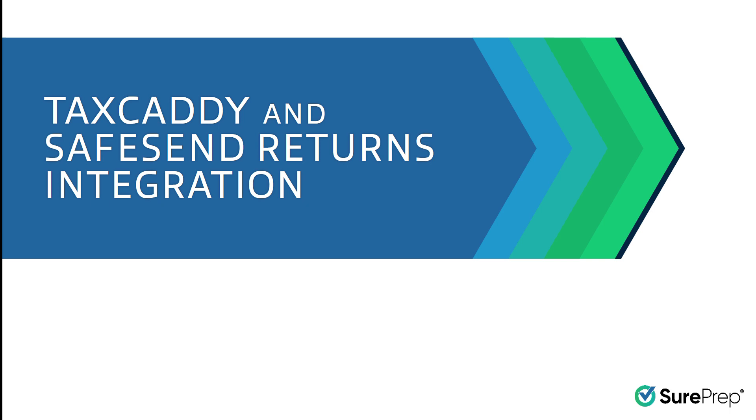In this video, we'll be showcasing the new integration between TaxCaddy and SafeSend Returns.